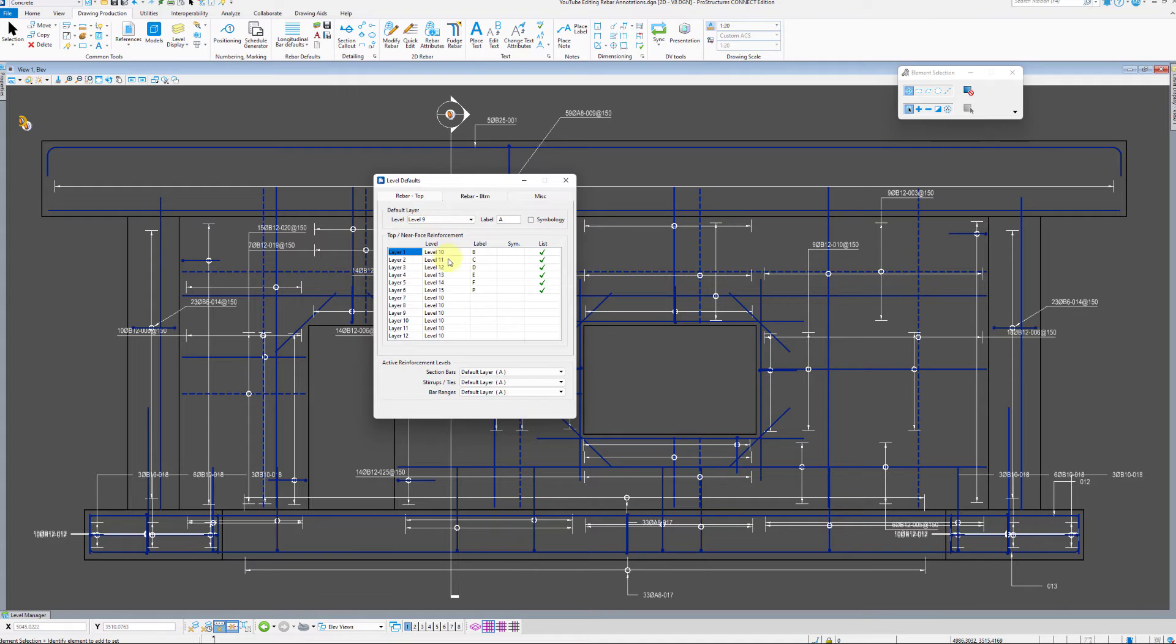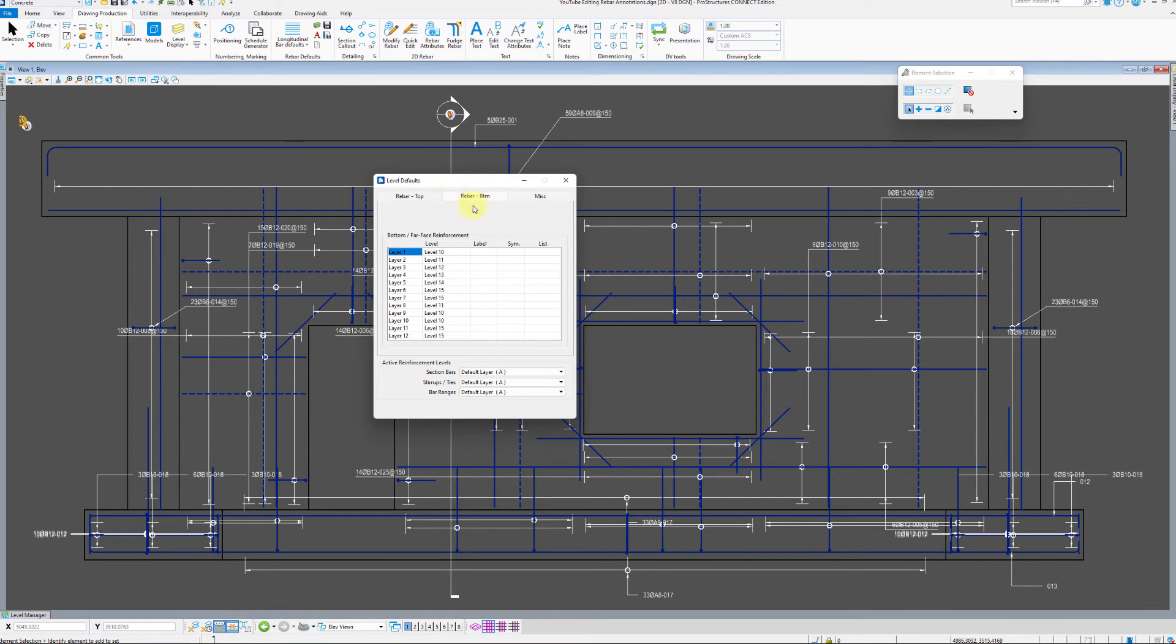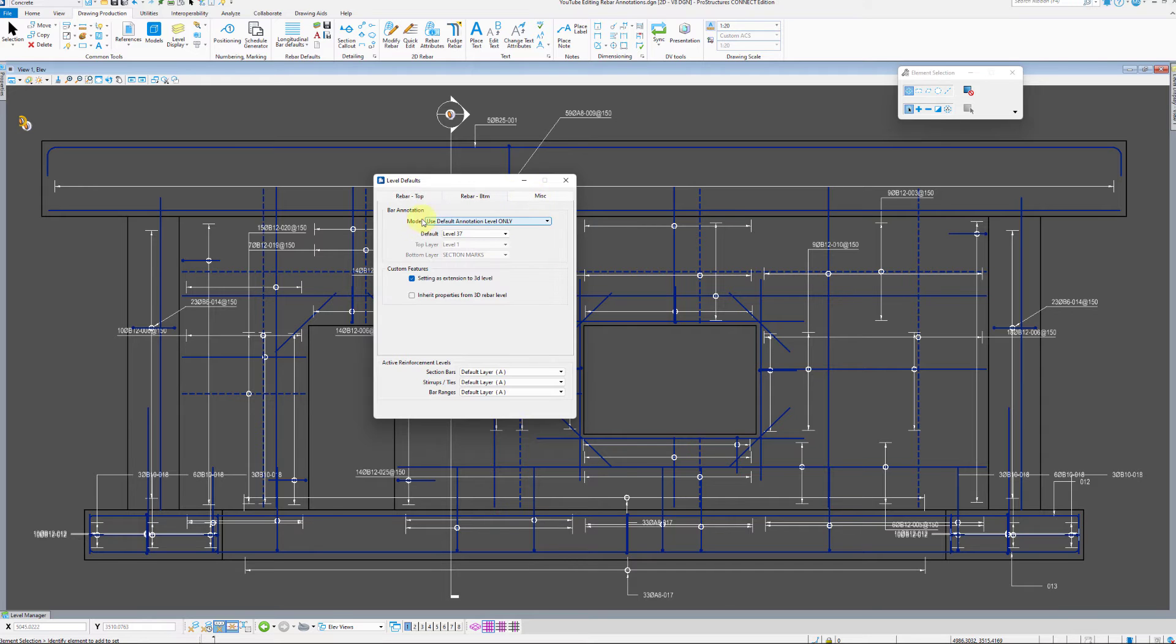Next tab allows to modify the settings for bottom or far phase rebar. Miscellaneous tab gives us a bit of control over symbology.